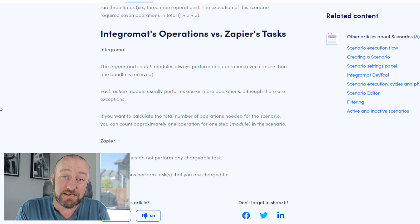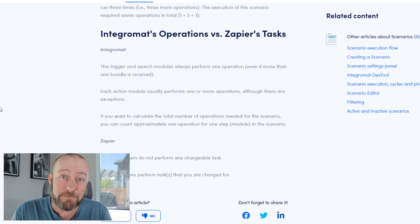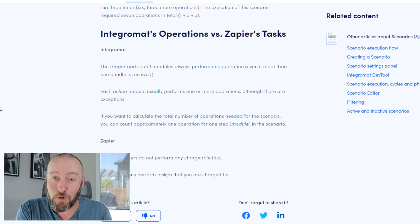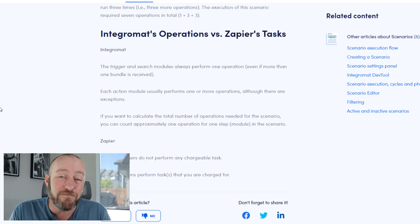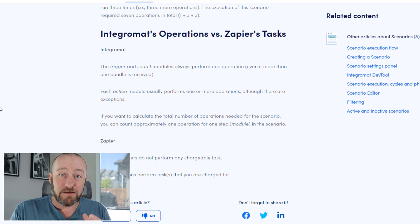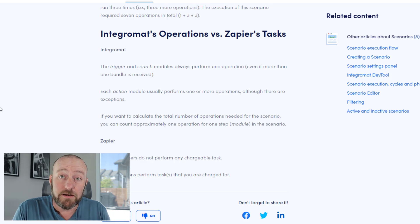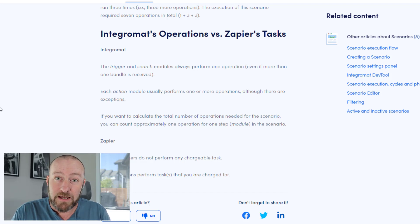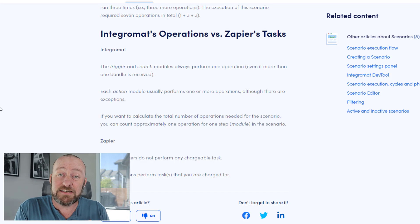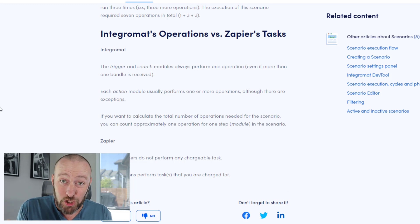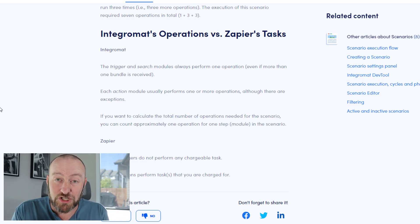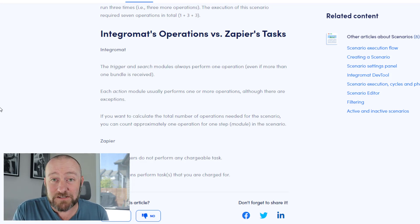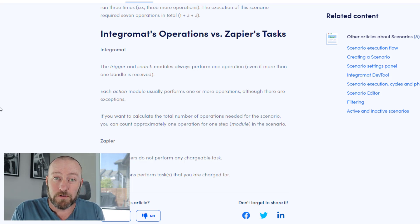By contrast, Integromat operations are calculated very differently because of the way they interact with the trigger. Integromat operations are counted every time a trigger searches for something. So if you have a trigger set up to go every five minutes, that trigger would be counted as a task 12 times every hour, even if nothing else happens. Just having that trigger look for a possible automation to run counts as a task.